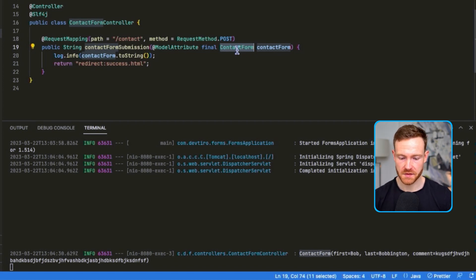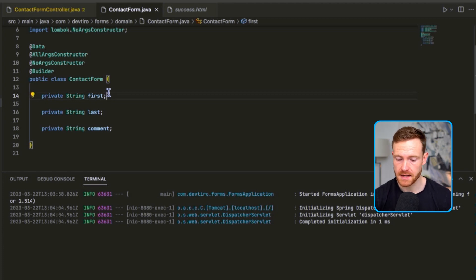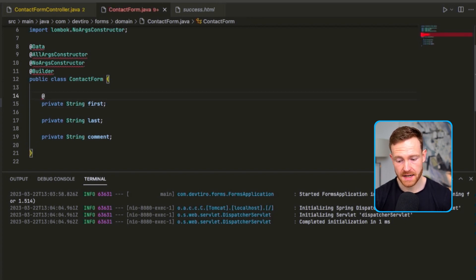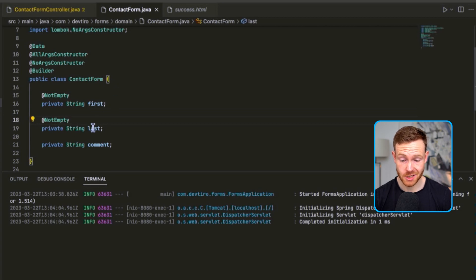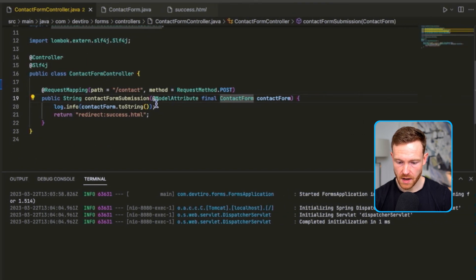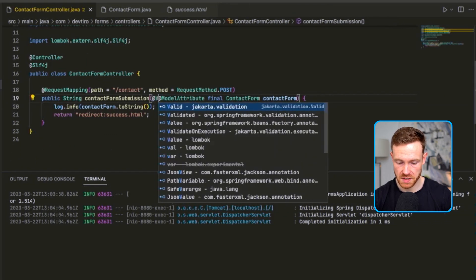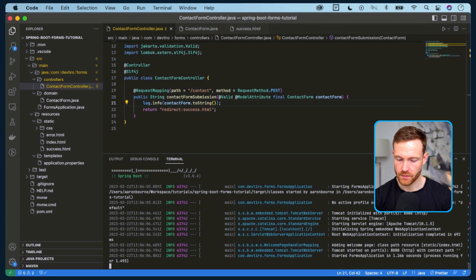I did mention we were going to do some validation, so let's move on to that. Looking at the ContactForm object, one of our business rules might be that we don't want to accept a contact form submission unless the first name and last name have been provided. The way we do that is by using annotations - we get these from the validation package. We'll use @NotEmpty on the first name and last name fields. To enable this, we go to our form controller and where we're using @ModelAttribute we also add the @Valid annotation, which activates those validation annotations on the ContactForm.